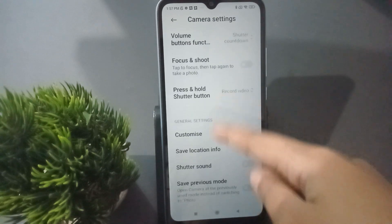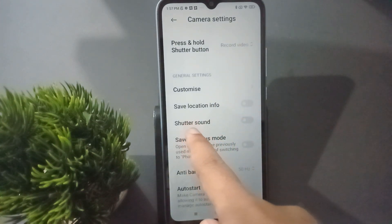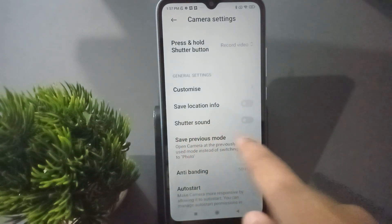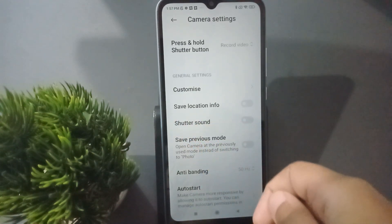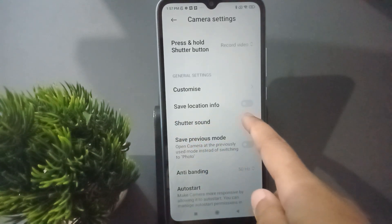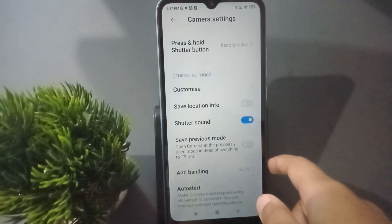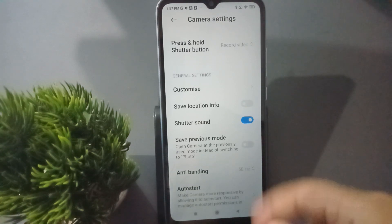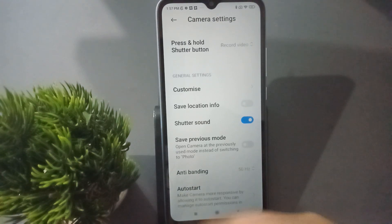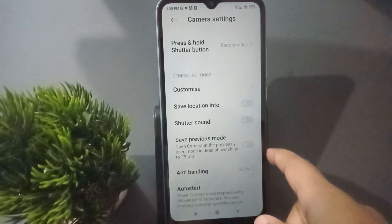Here you are going to find the shutter sound option. If you want to turn on the camera shutter sound, you just need to click on this icon and the camera shutter sound will be activated on your mobile phone.